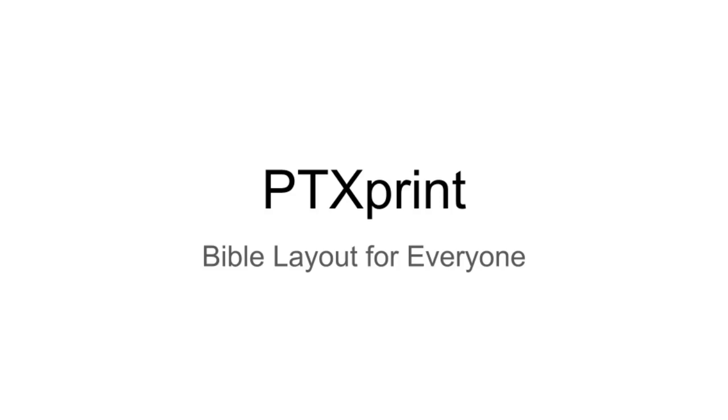PTXPrint was born out of a desire to get draft printing working from Paratext. We took the existing ZTECH macros and created a GUI and then fixed and enhanced the macros. So it's mature all the way down from top to bottom in terms of technology, the stack that we're using.